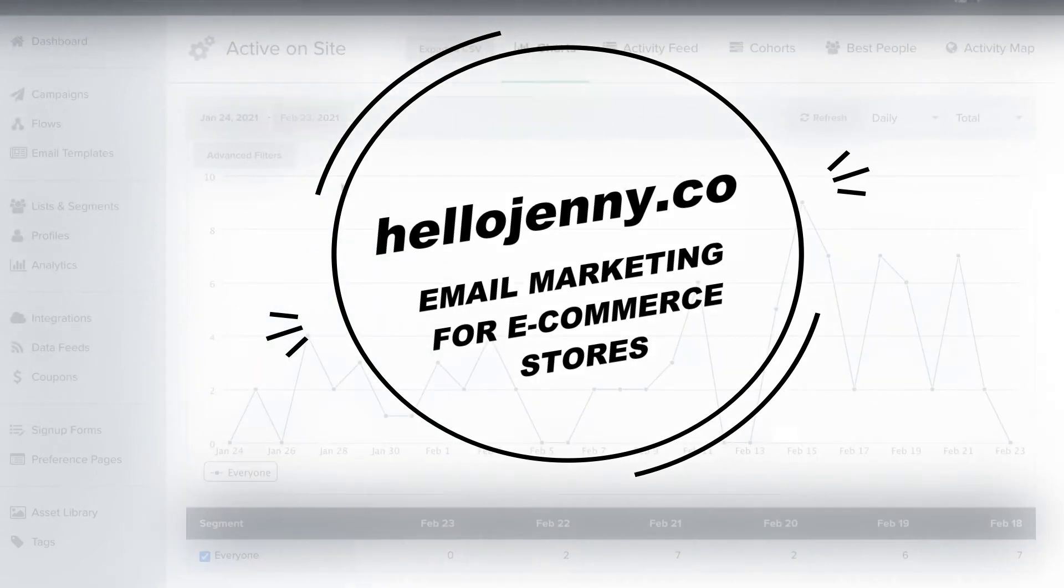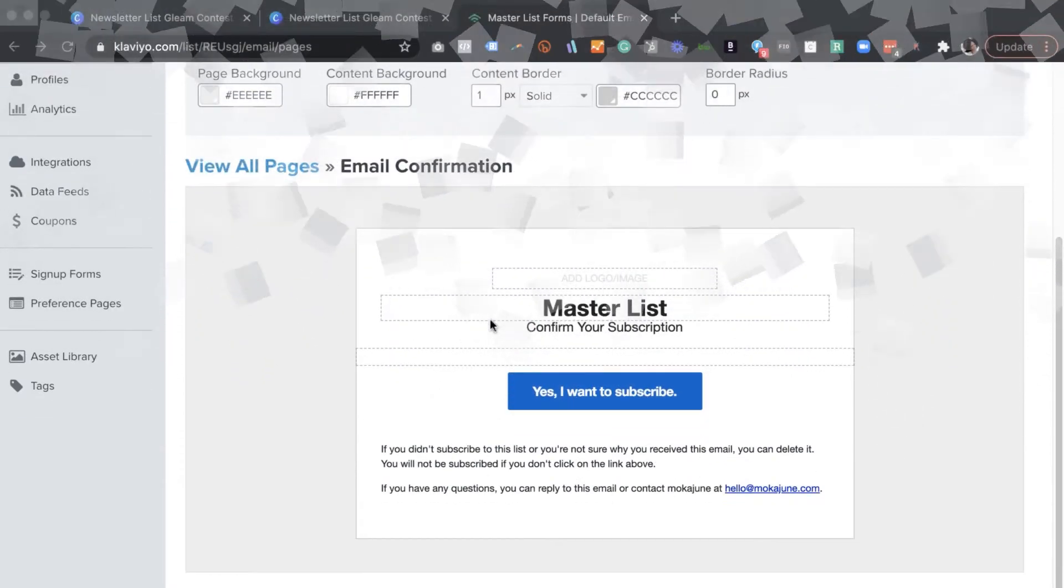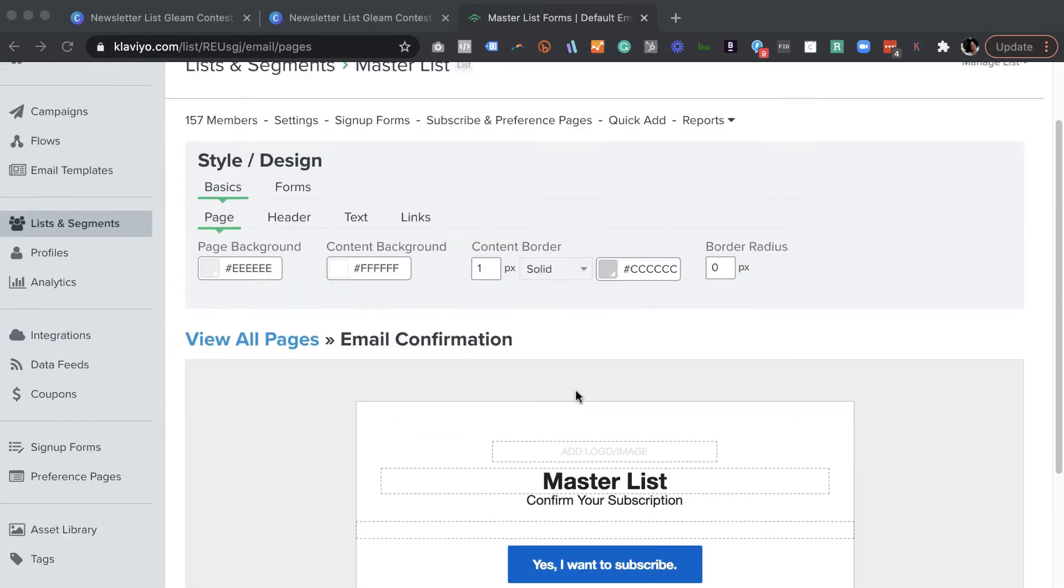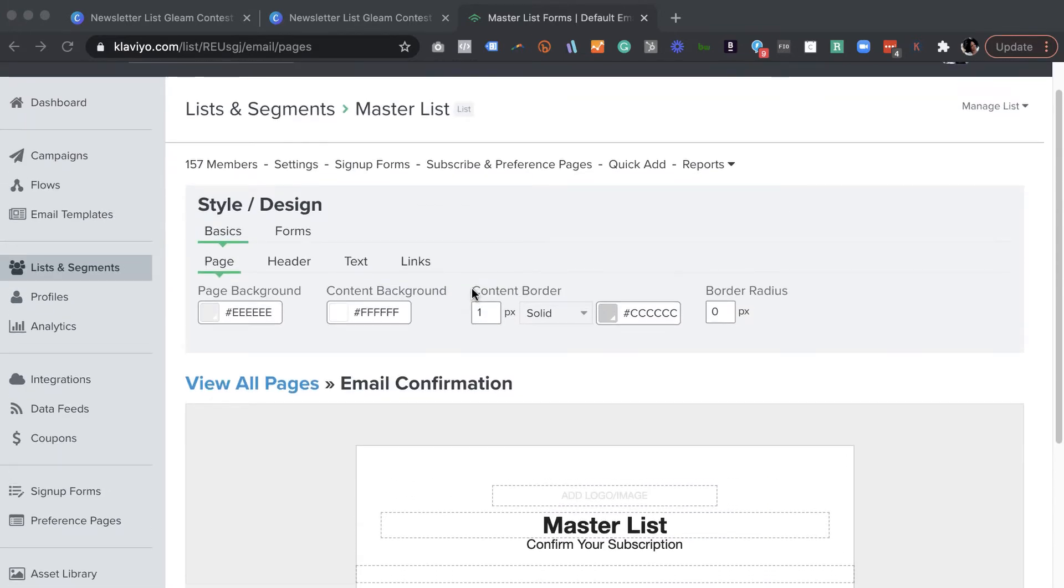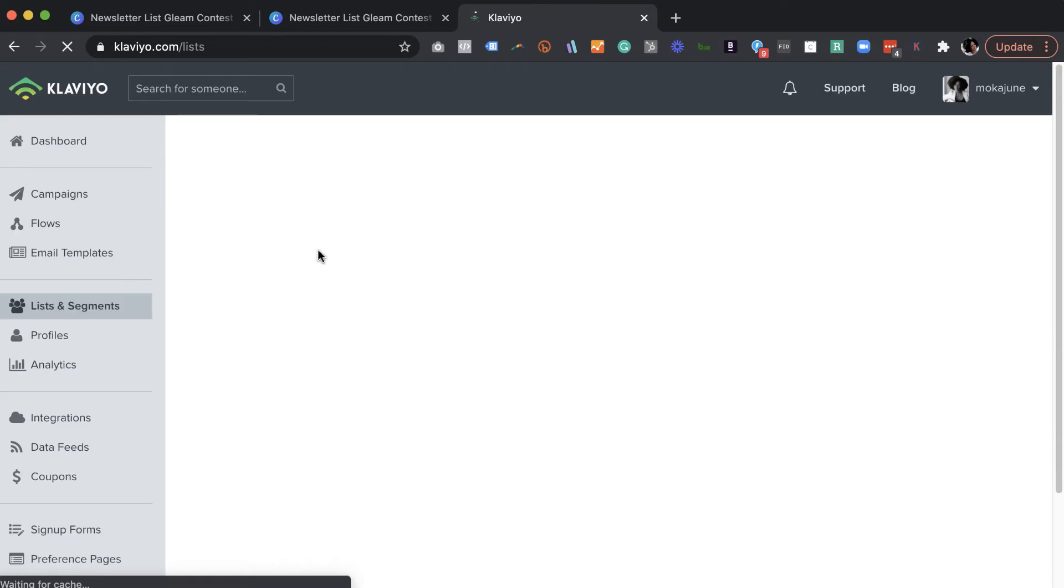All right, so let's begin. So inside your Klaviyo account, I'm inside of a demo account right now, just to give you an example of what that double opt-in is. You can customize your double opt-in email that goes out to subscribers. So I'm just going to give you a little bit of a tour here.